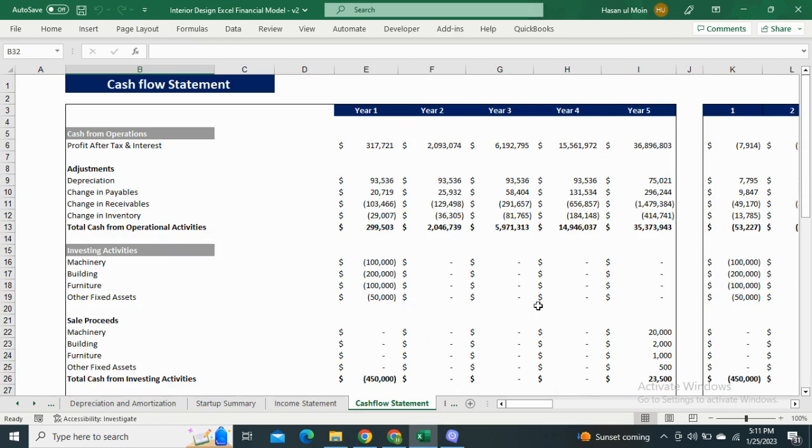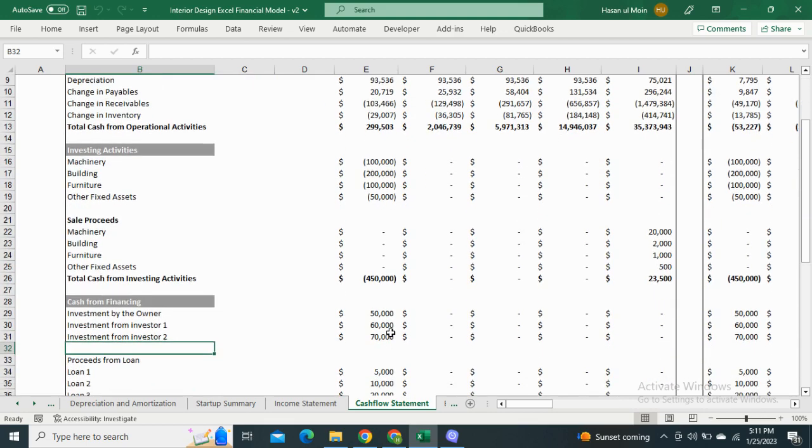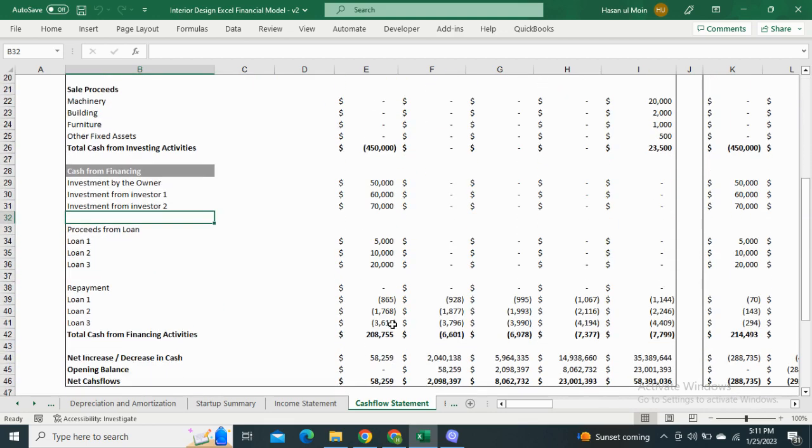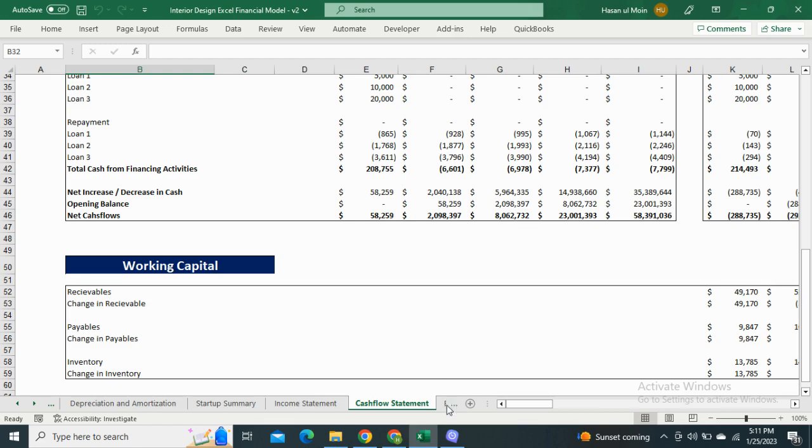Next we have the cash flow statement. It shows the cash generated from operating activities, investing activities, and financing activities. It also includes working capital, which shows the accounts receivable, payable, and inventory, and the change in these accounts.